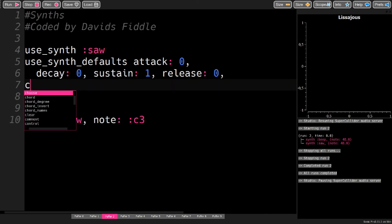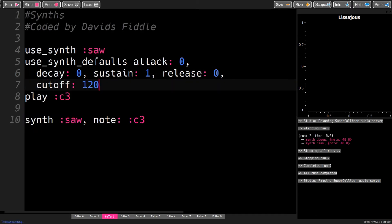You also have the cutoff value, which gives you a low-pass filter without needing a with_effects block.